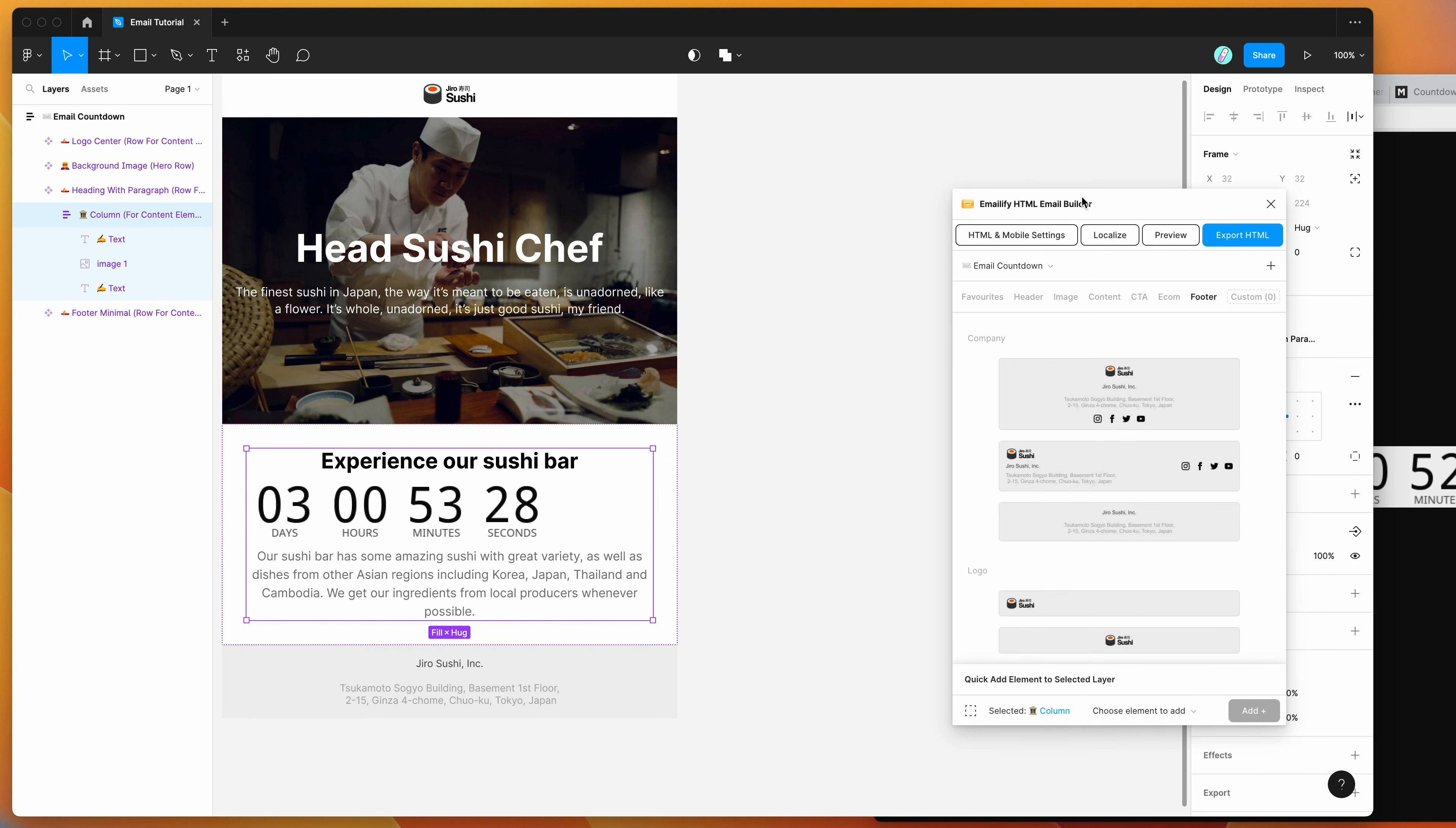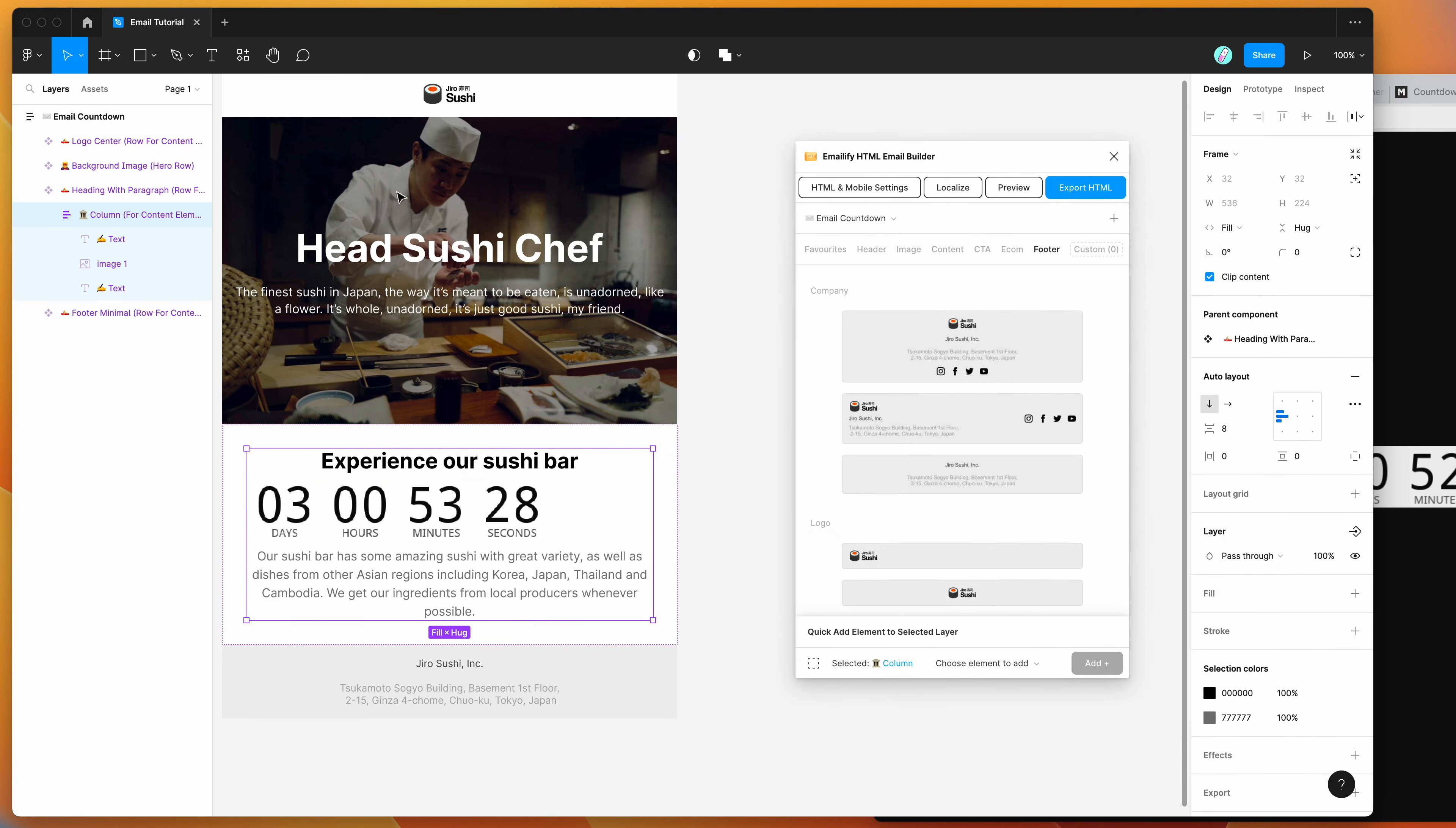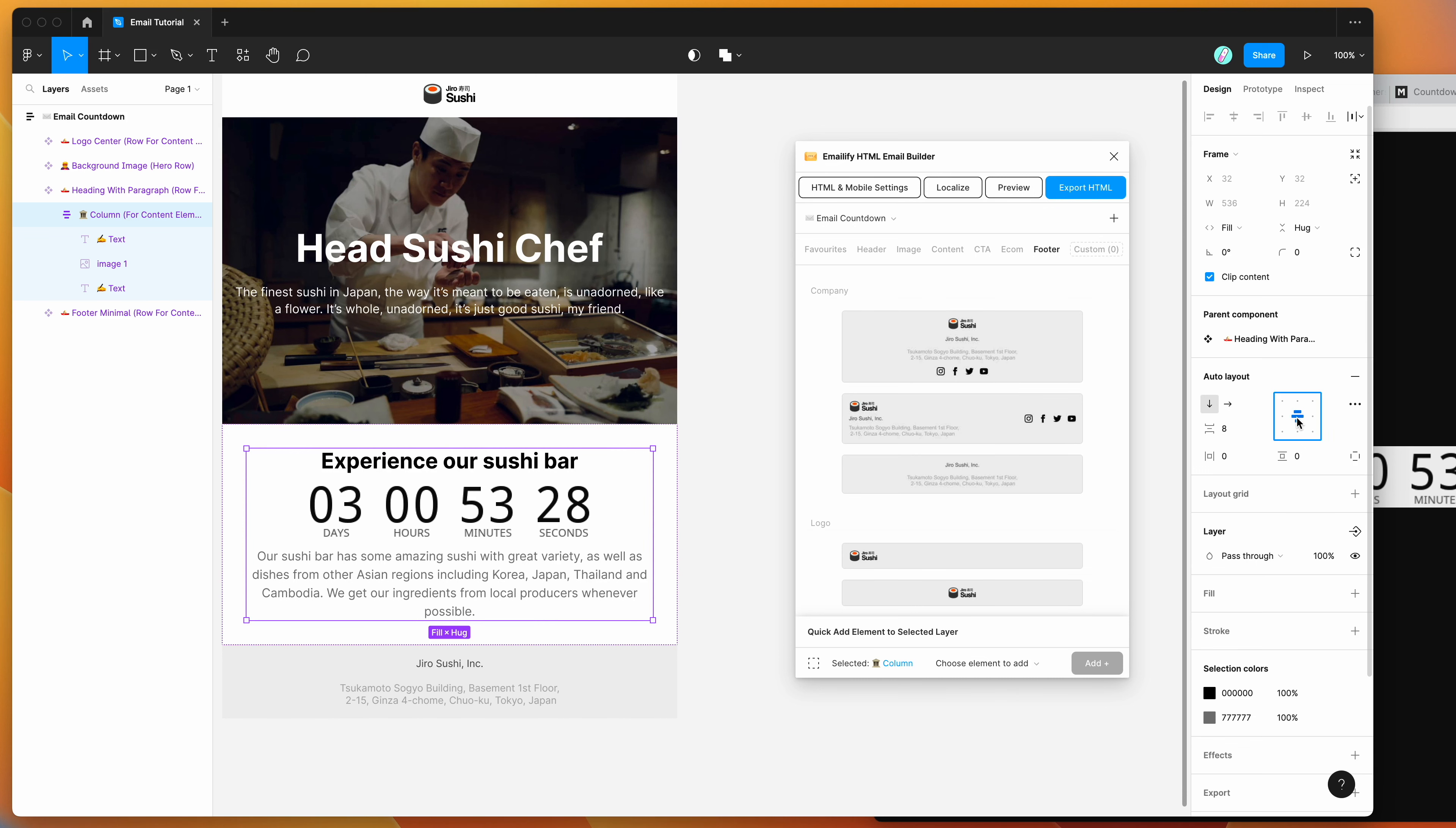So that's in there now. And I can center that by going to the column layer, clicking on the center icon in the auto layout settings. So that's now centered this image layer.